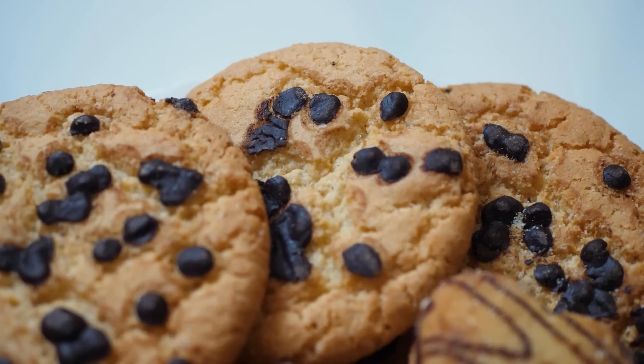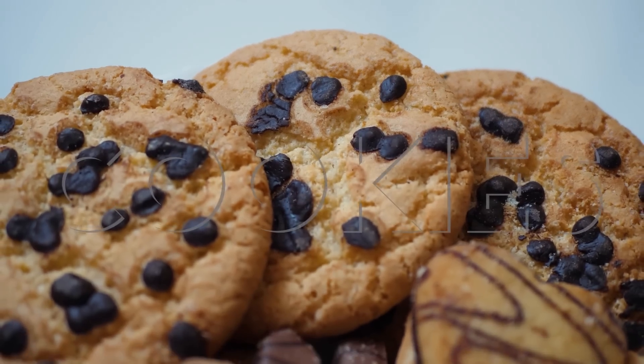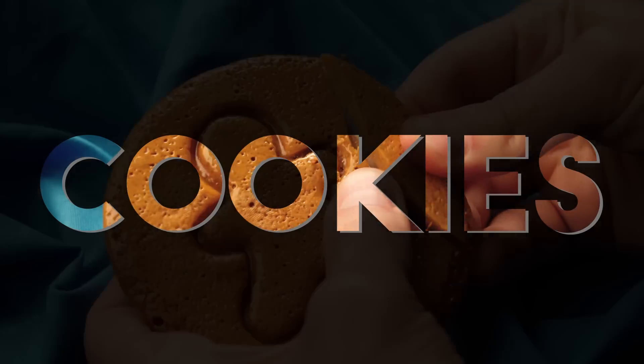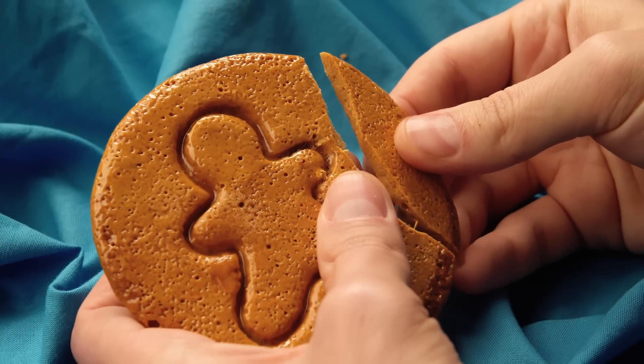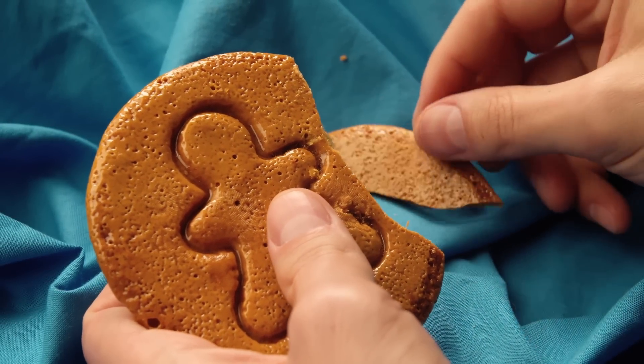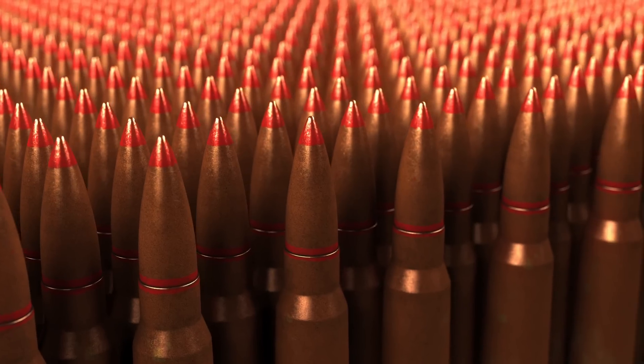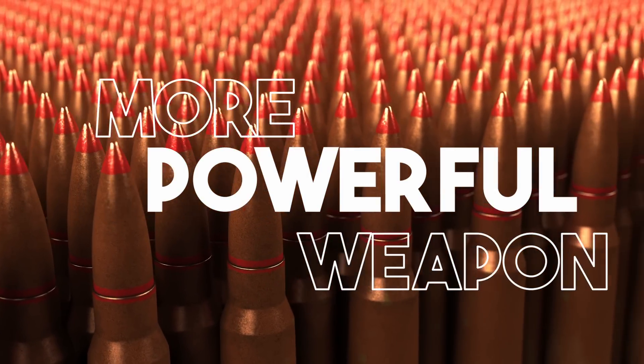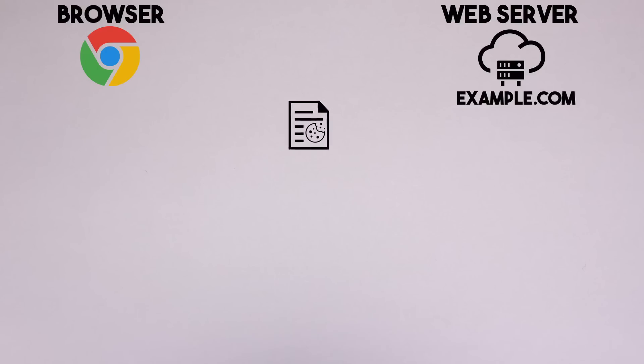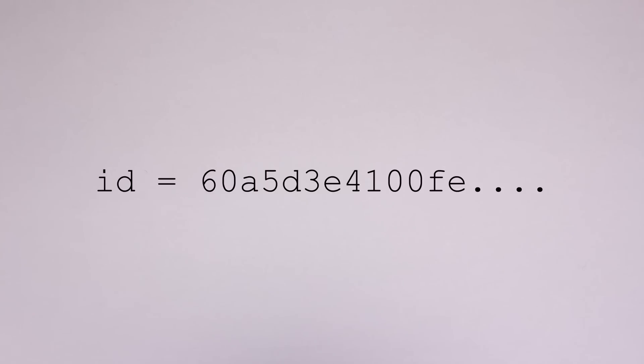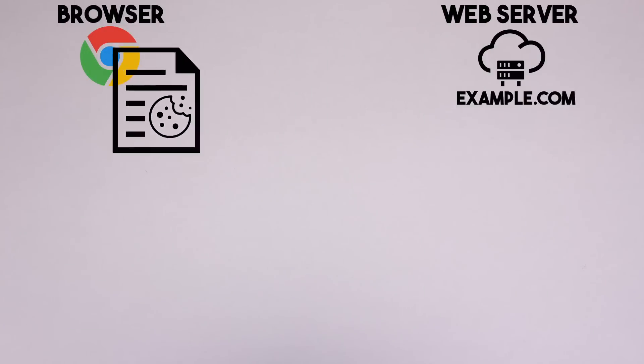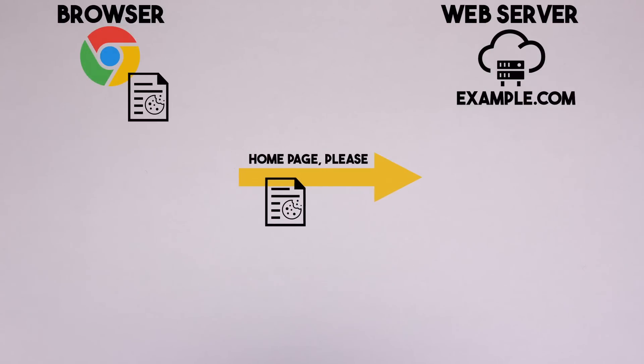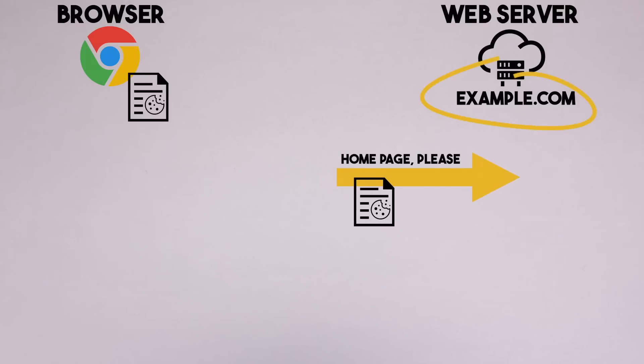Let's start with a very short refresher on what are the cookies, what are their limitations and why tracking companies even need a more powerful weapon. When you visit a website, the website can save a small text within your browser. Think of it as a text file. From now on, the browser will add this file every time you request something from the domain of that website.